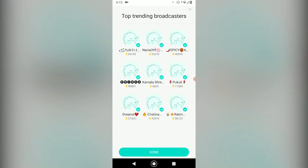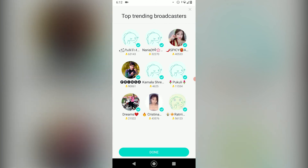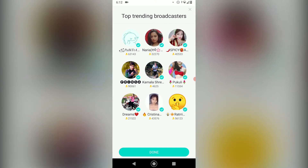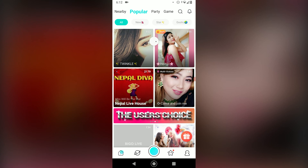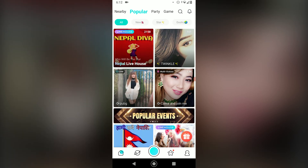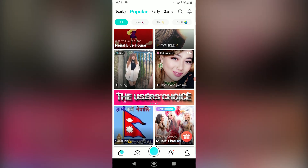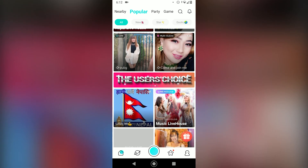Then it will tell you to follow top trending broadcasters. And after you've done that, congratulations — your Bego Live account has been successfully created.